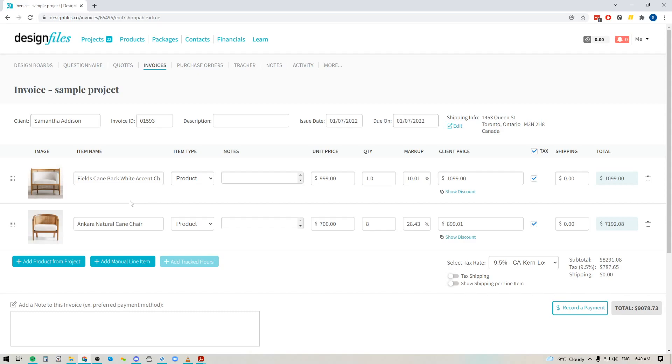So definitely jump into your Design Files account. Give this feature a try. It should really speed up the time that it takes you to complete a project if there's no real need for you to actually spend the time to put together the mood board in the first place. So definitely let us know your thoughts and thanks so much for watching.